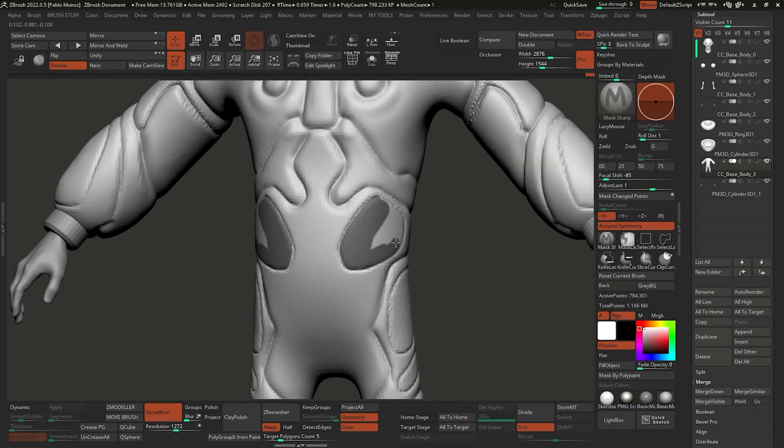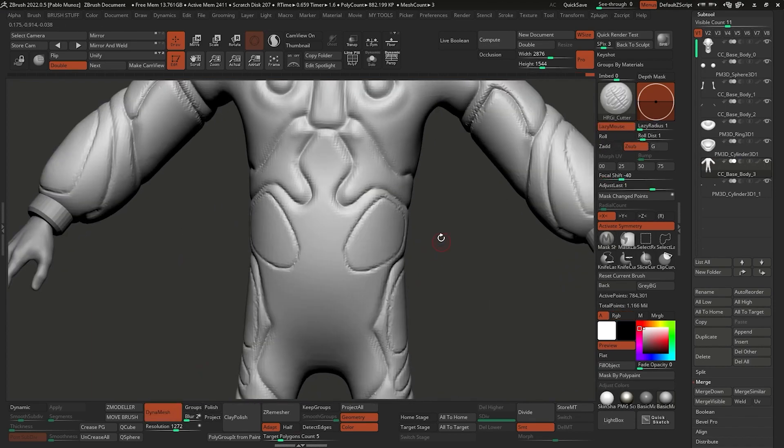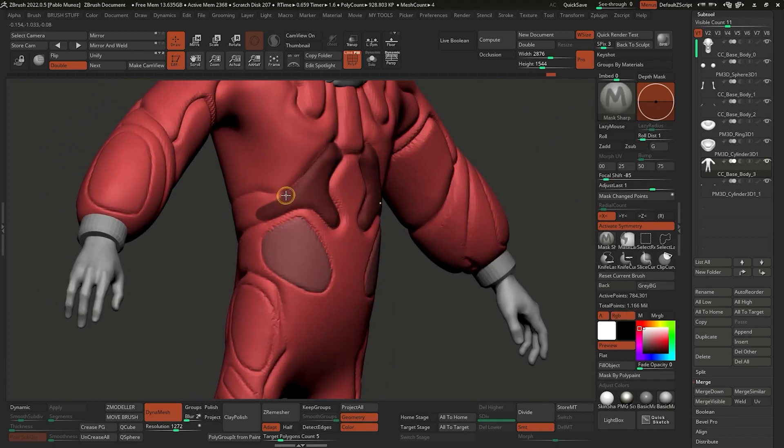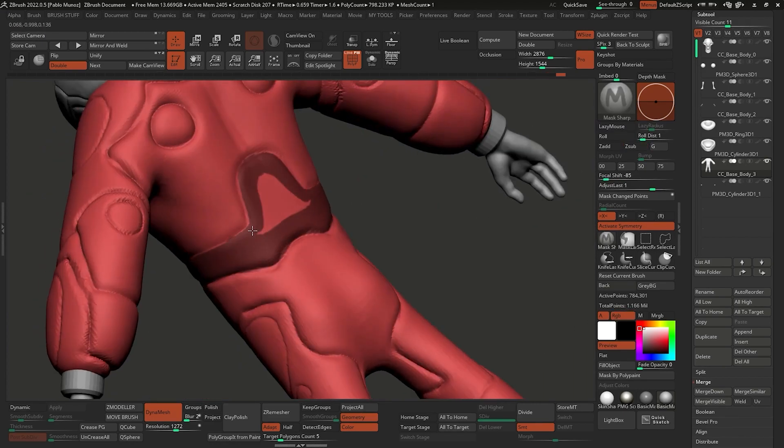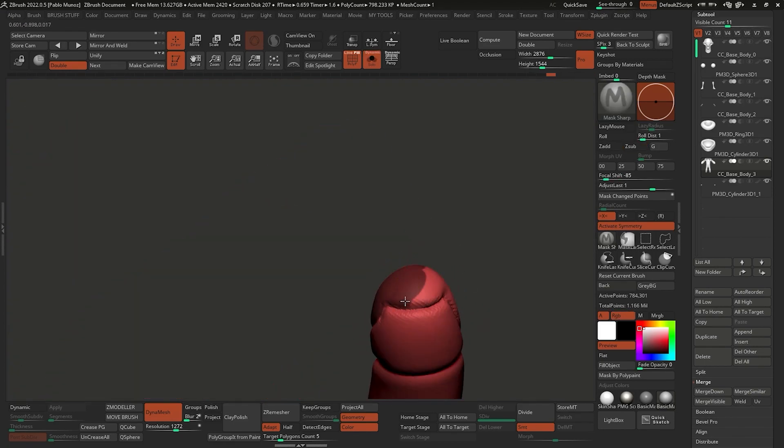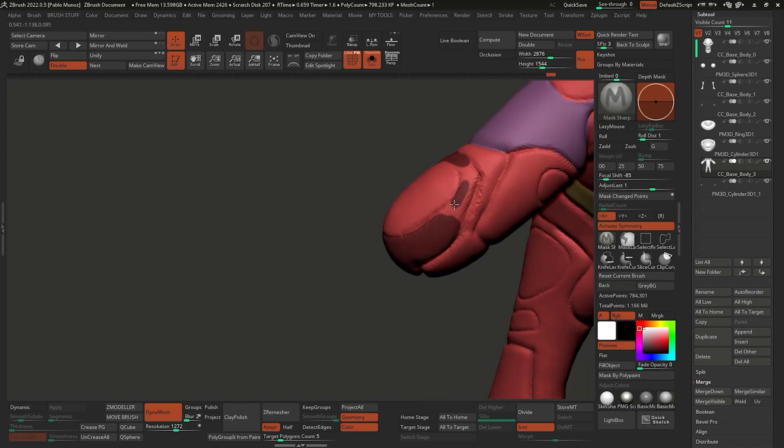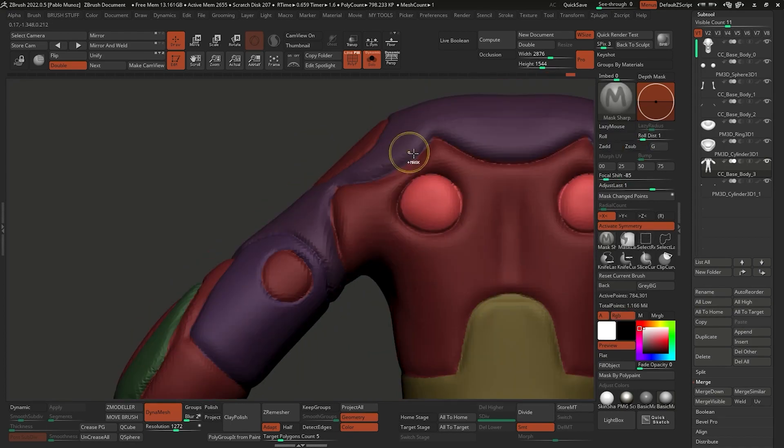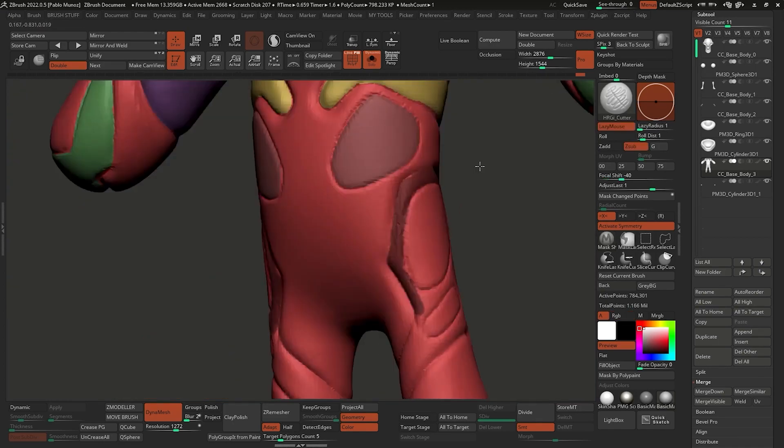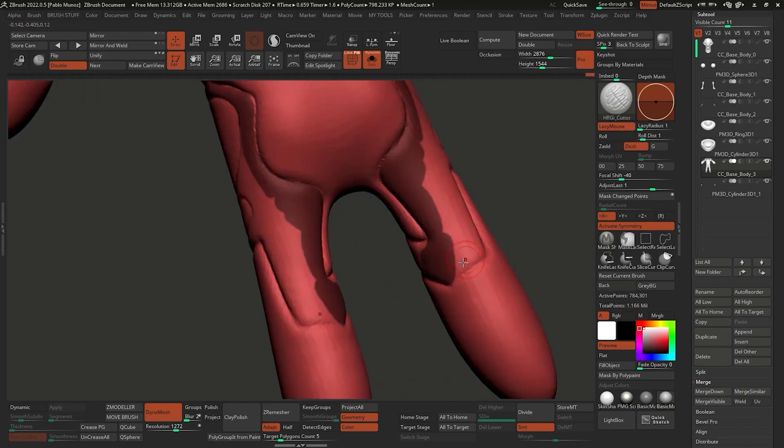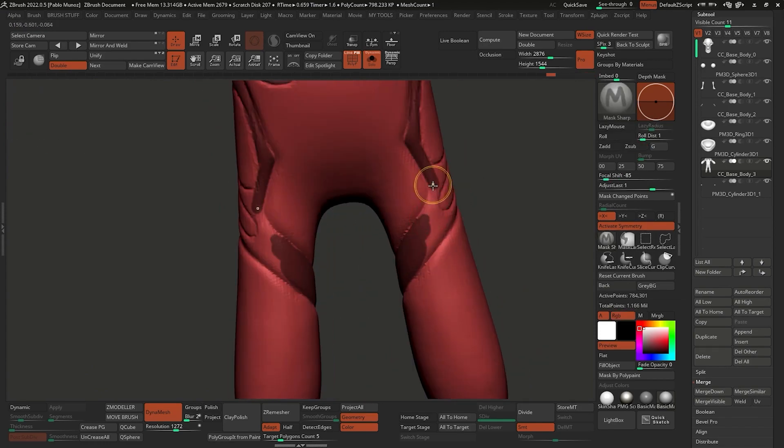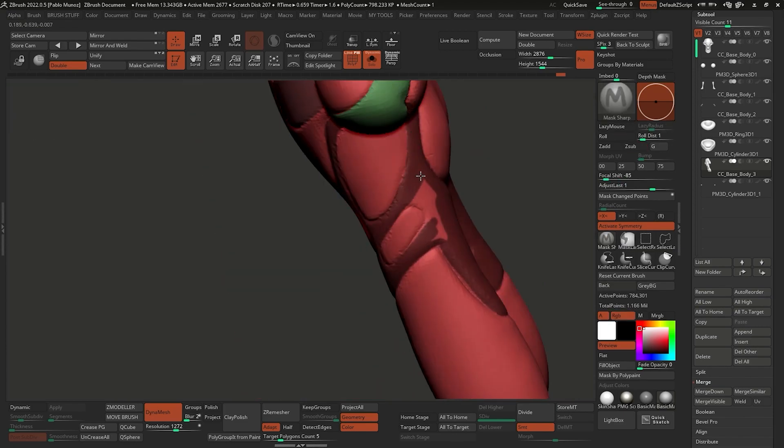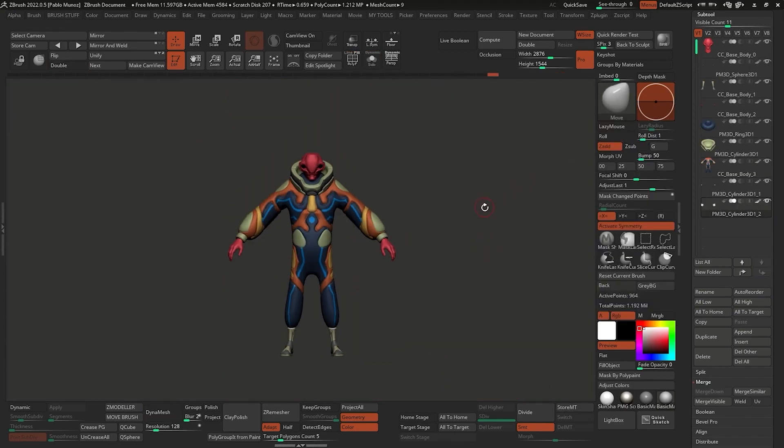Finally, I went ahead and created some polygroups based on the lines I marked around the body, essentially defining the different sections of what could make that bodysuit. There are different ways to create polygroups, I just like the simplicity of the one I'm going to show you, which is taking the masking tools, mask an area you want to create a polygroup from, and then hit Ctrl+W. This shortcut will assign a polygroup to the masked area. At the end of the sketching process, I have my blockout ready and some polygroups I can use to easily refine my panels based on the polypaint ideas.